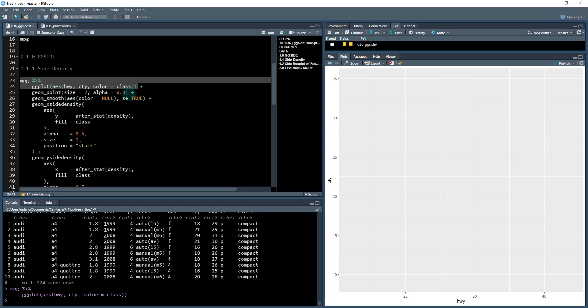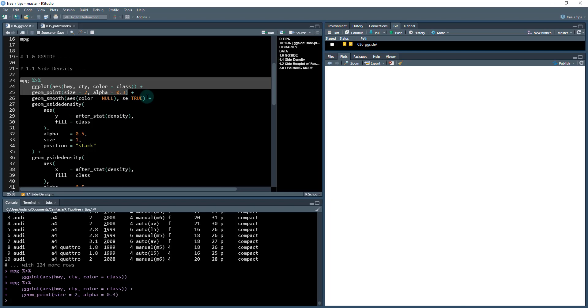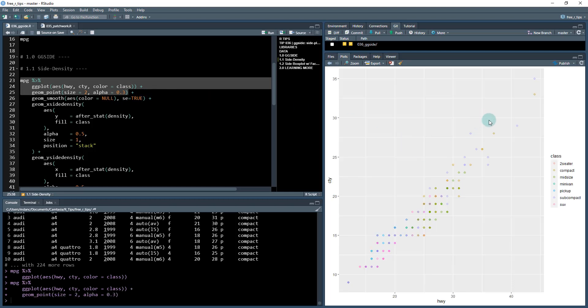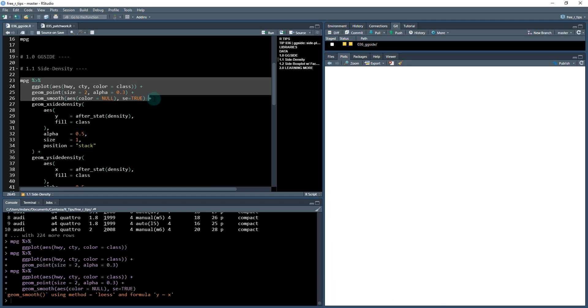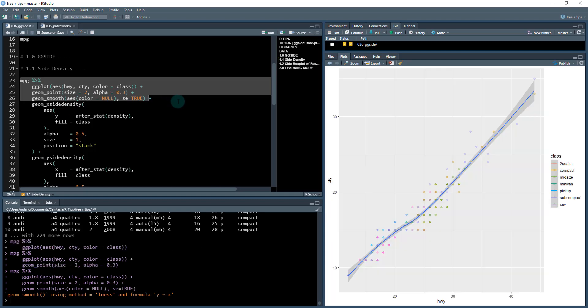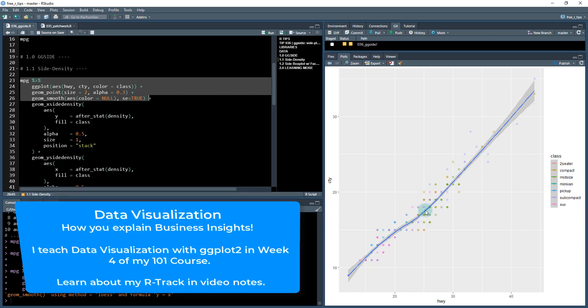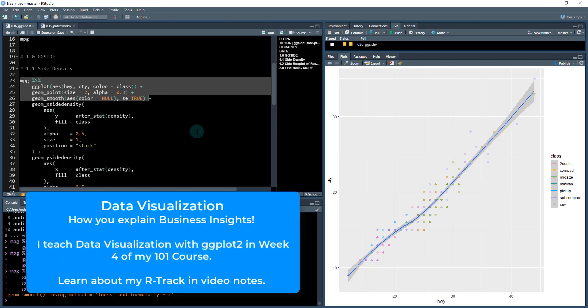Then I'm going to add some geom points, control enter, and this is going to add some points here. I'm also going to add a smoother. So this is just normal ggplot. The same stuff that I teach in my 101 course. This is what we're using to make. What differentiates it is the next piece.